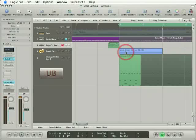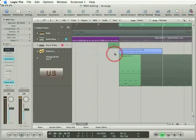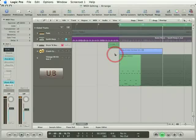Wouldn't it be great if we could reverse this crash cymbal and use it as a lead in to itself, kind of like as a swooshing crash into the beginning of the musical phrase? Well, reversing is a pretty common audio trick and you can do it in Logic. Let me show you how.